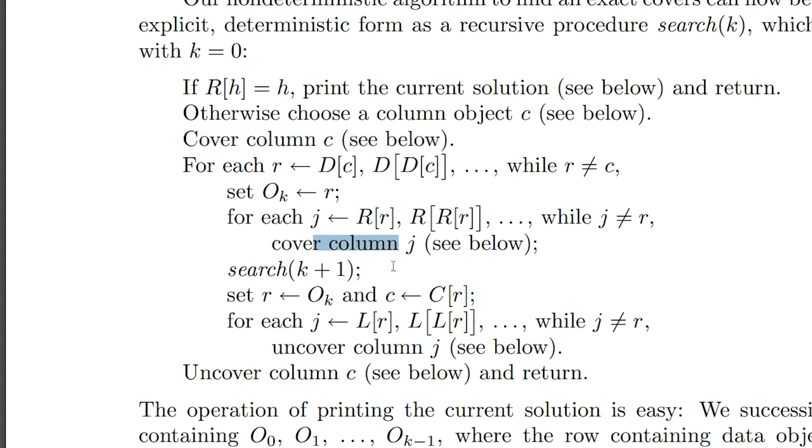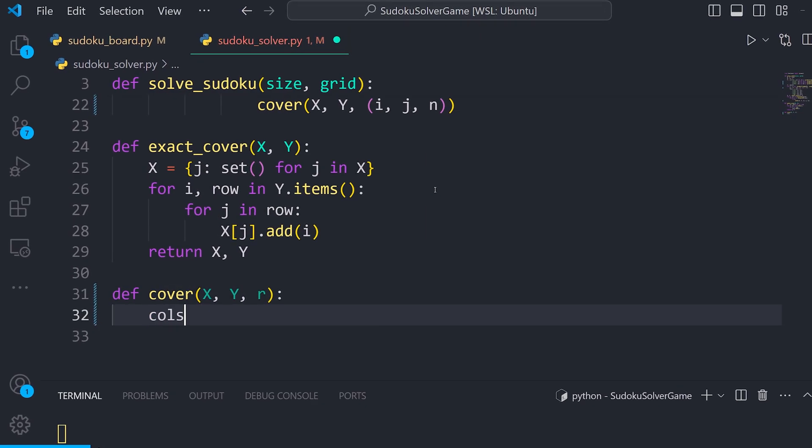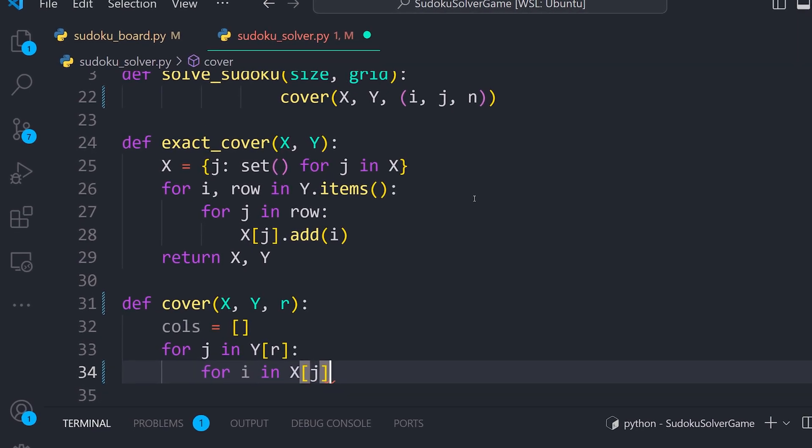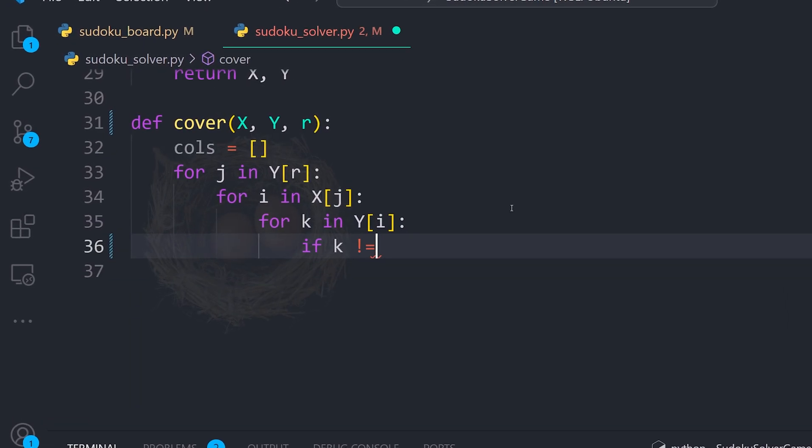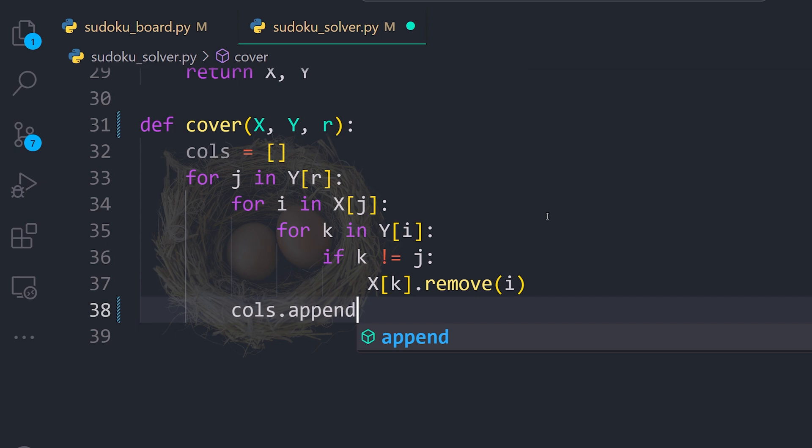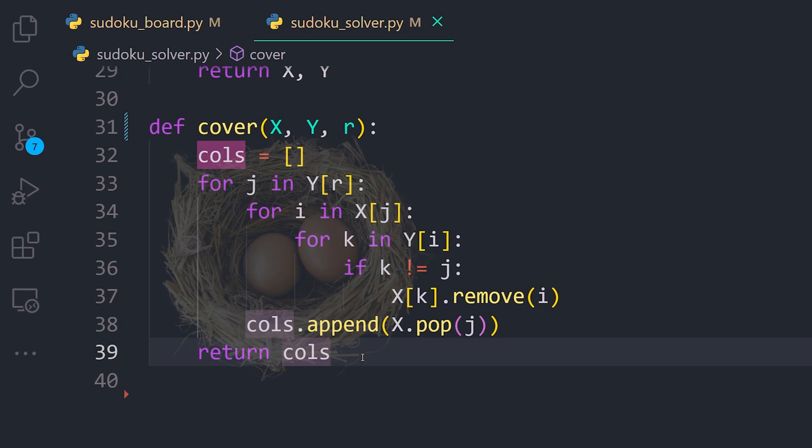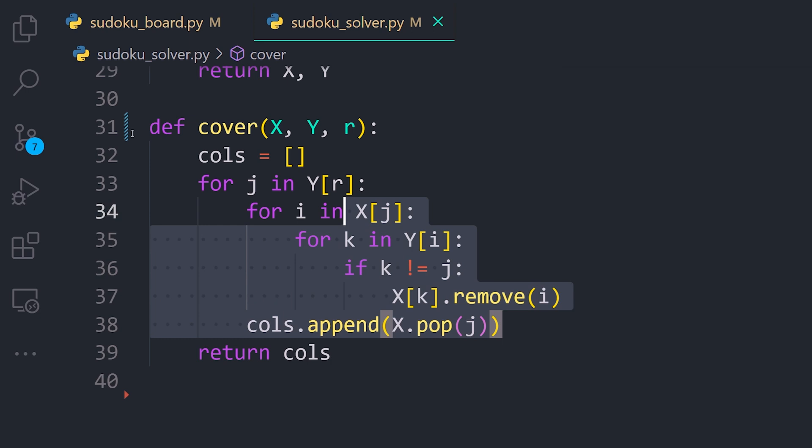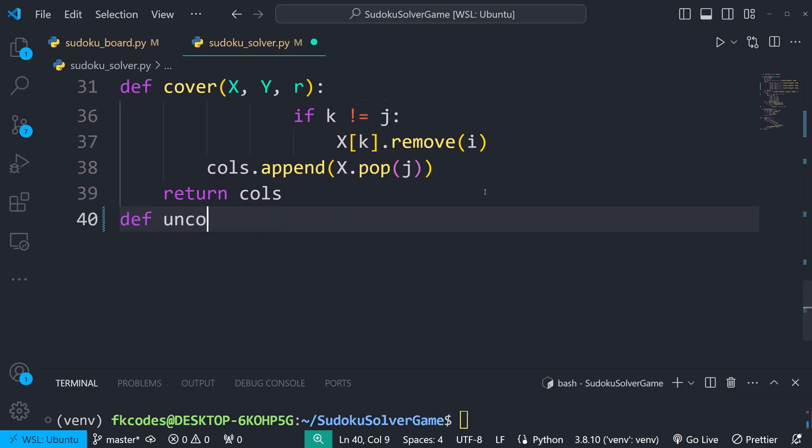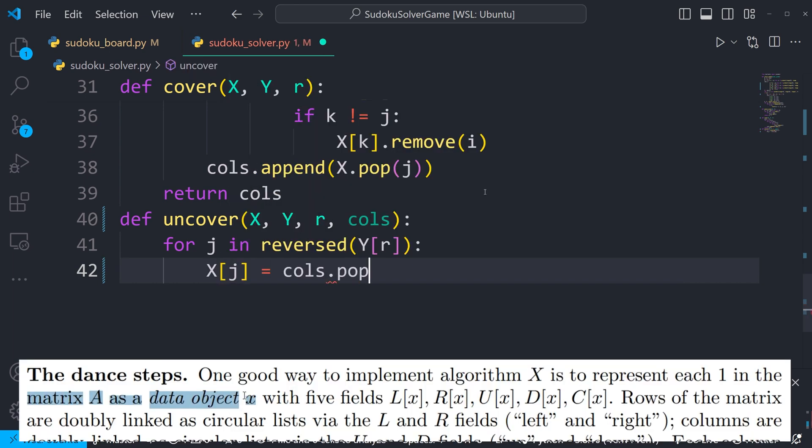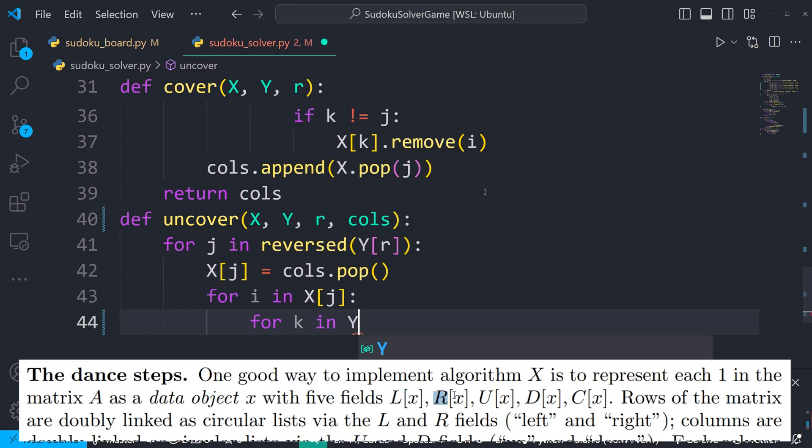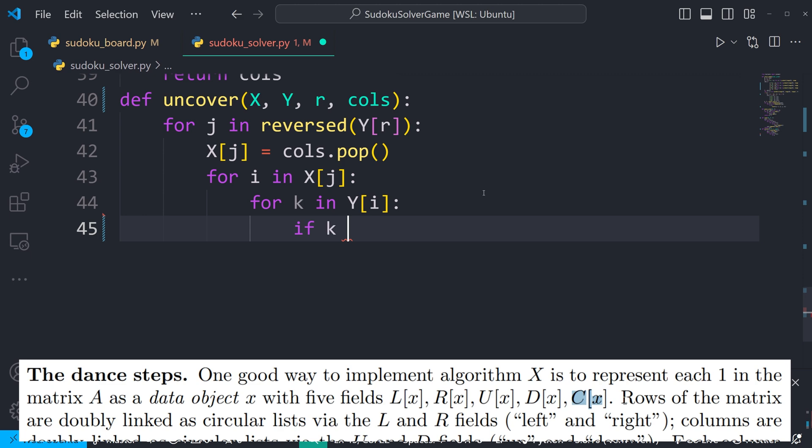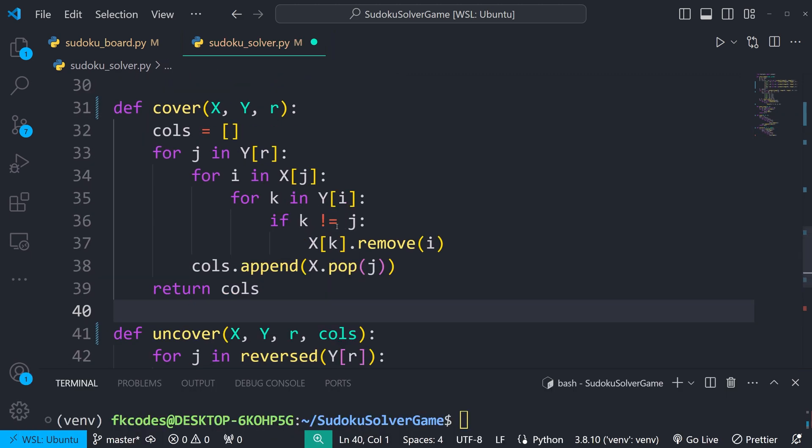So the paper explains covering and uncovering columns right here. We implement this with a cover function that removes rows and columns associated with a given placement, effectively covering them. Don't make fun of my nested for loops now, alright? It gets the job done. Our uncover function restores these rows and columns, uncovering them. And these operations correspond to the left, right, up, down, and column operations we discussed earlier. I love it when a plan comes together.